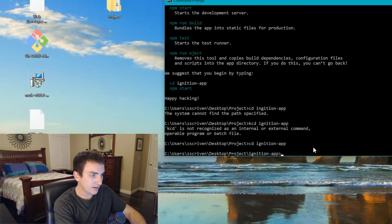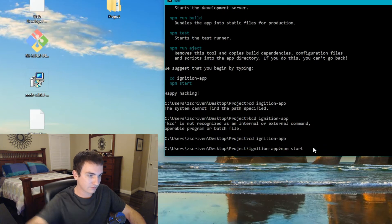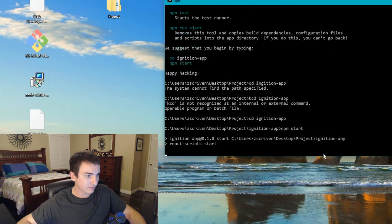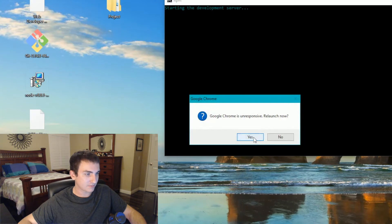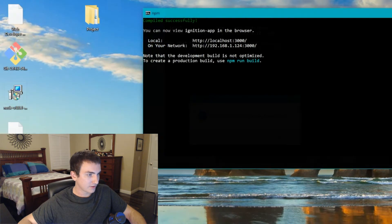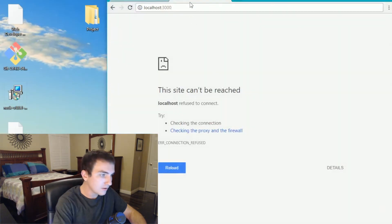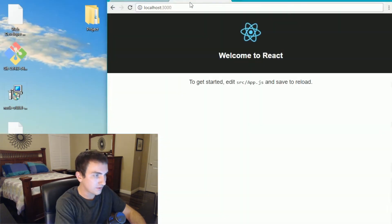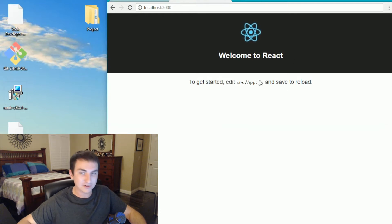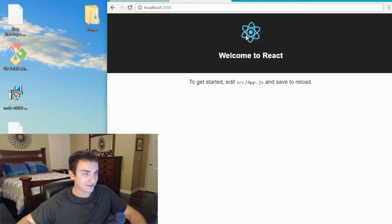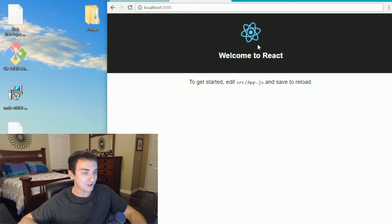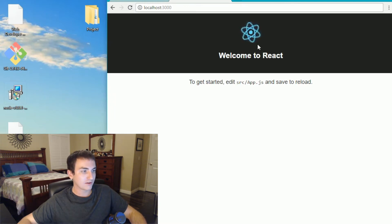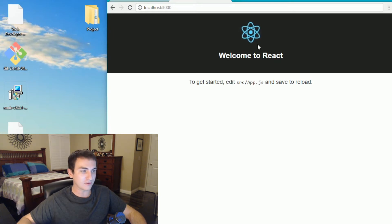Now our react is set up. So we want to change directory into that folder that it created. So here's that folder. It created a folder called Ignition app with inside of our project folder. So once we're in there, we're going to want to run npm start. So that's going to go ahead and start up our development server. Now we can launch localhost, port 3000, and there it is. There's our react web server. It's really simple, but I think this little logo is kind of cool.